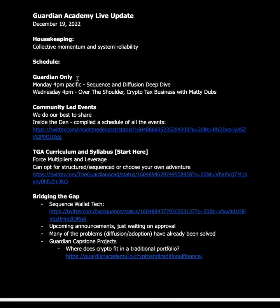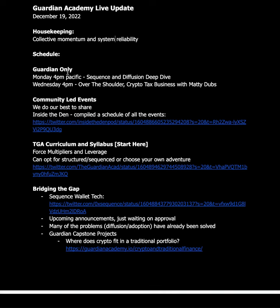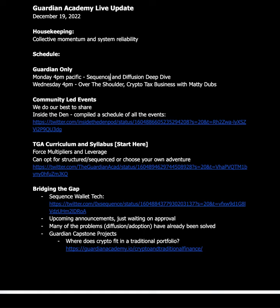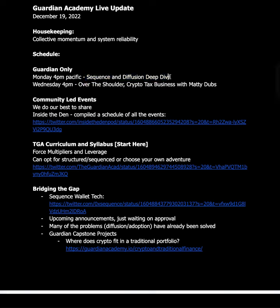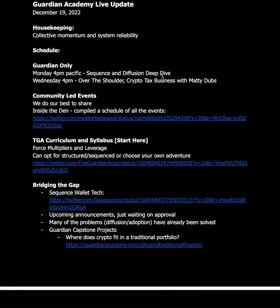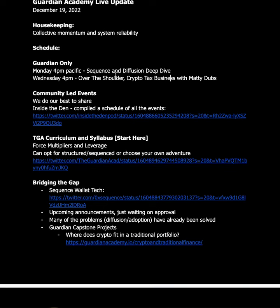All right, so this week's schedule for Guardian only: Monday at 4pm Pacific, we're going to deep dive into the sequence technology, which if you're in the Wolf Den or Guardian Academy you've probably seen around, and a diffusion of innovation deep dive. And then on Wednesday at 4pm, over the shoulder, Matty Dubs is going to share how he stumbled into his crypto tax business and how he applied TGA principles to get there.